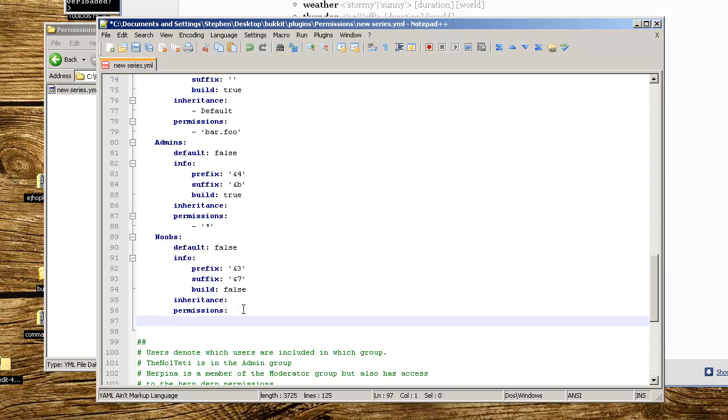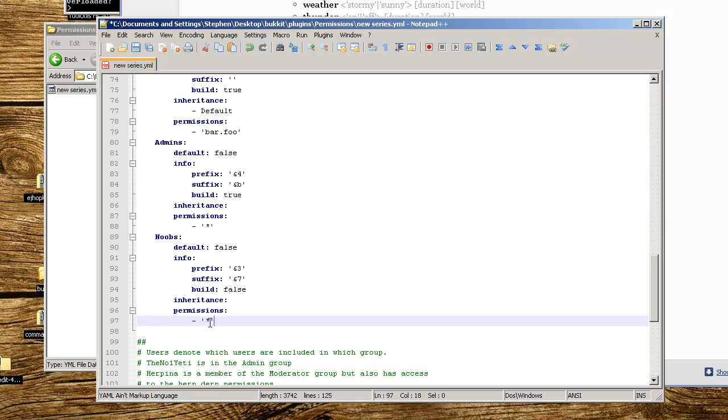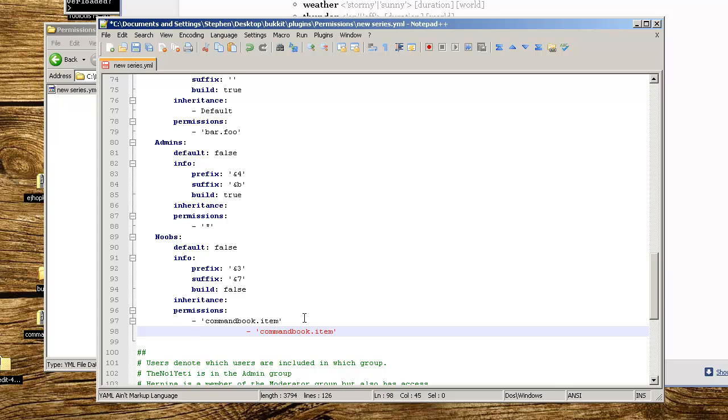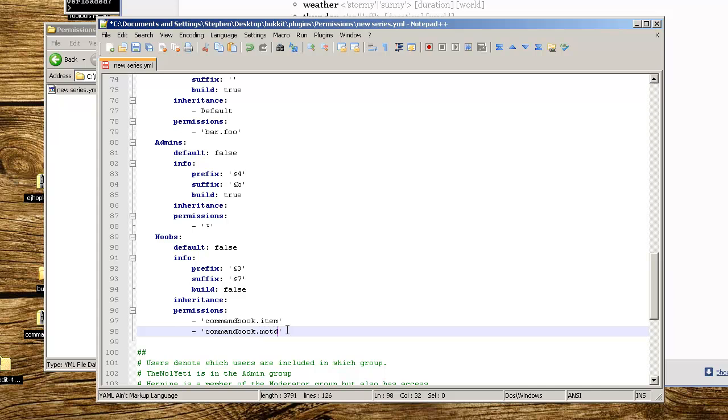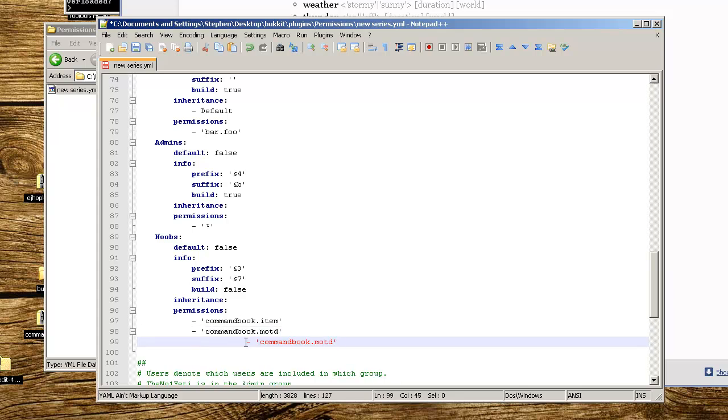Make sure we remember no tabs, nothing but spaces. Let's copy this since the spacing is correct, go to the next line, paste. For the permissions for CommandBook it's commandbook. and then whatever you want the person to have access to. You can do .item, commandbook.say, commandbook.motd (message of the day). Make sure the spacing is correct or else it's going to definitely screw up.